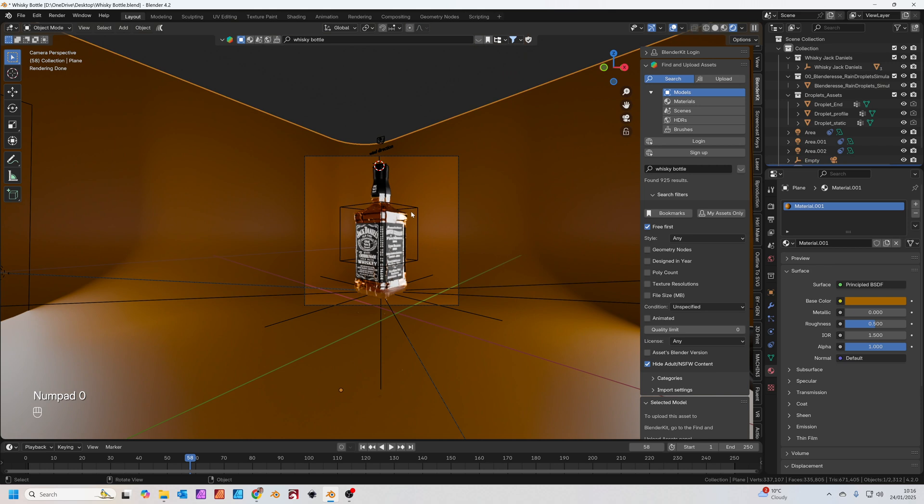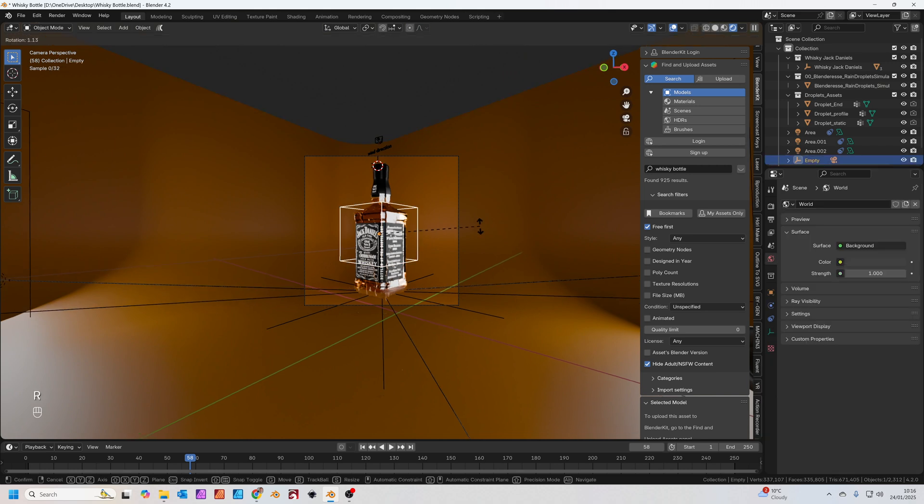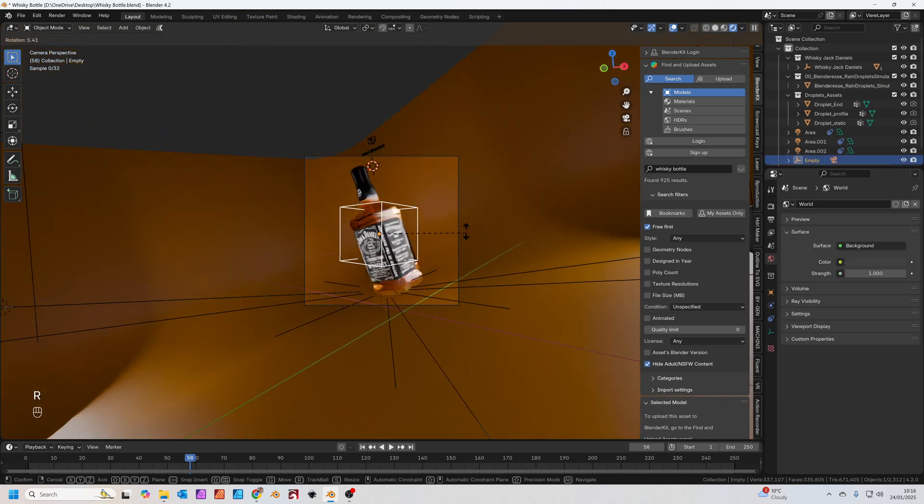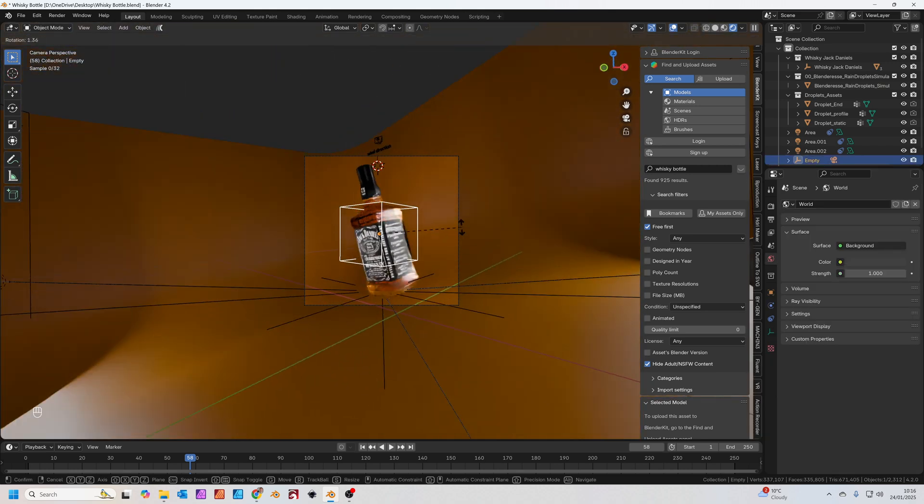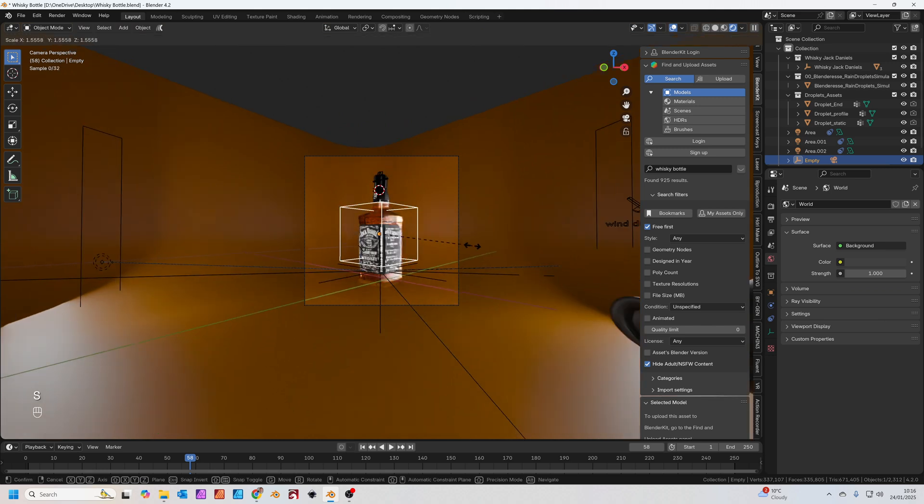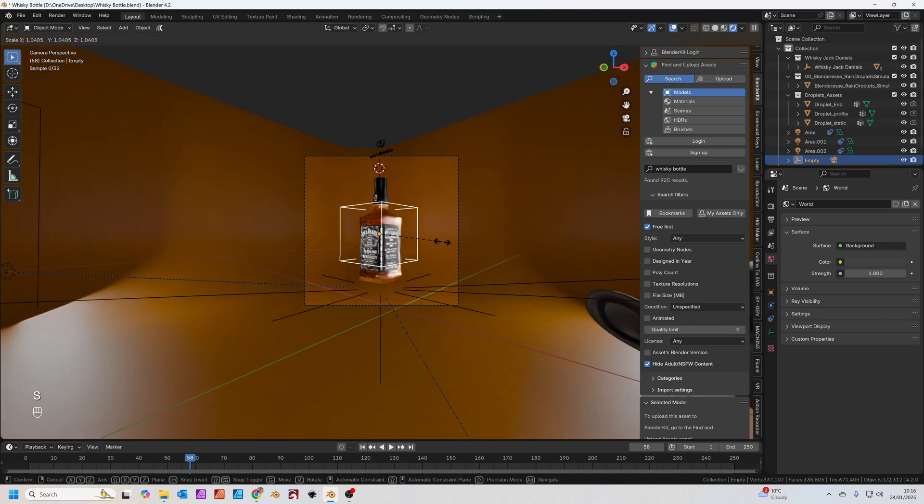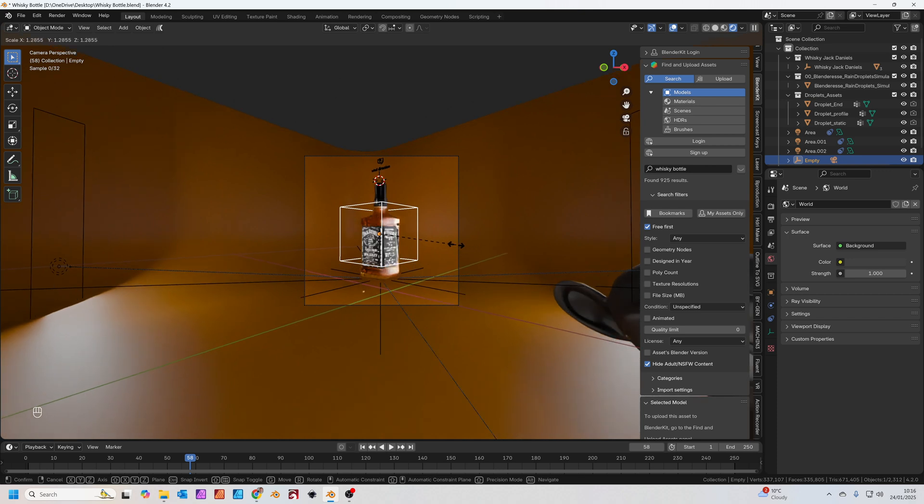Now with the empty selected, if I press R to rotate the empty, you'll see the camera view also moves. If I press S to scale the empty, you'll see the camera zooms in and out.